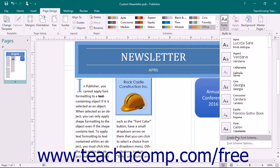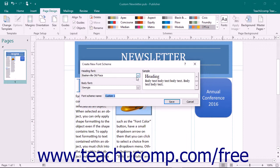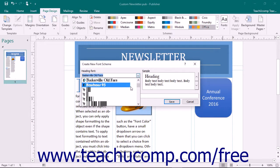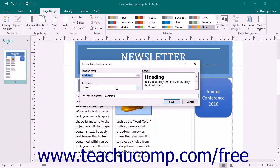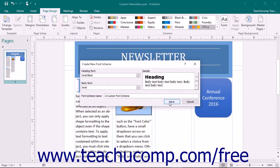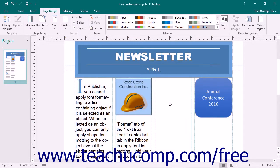Select the Create New Font Scheme command from the drop-down menu to open the Create New Font Scheme dialog box. In the dialog box, click the Heading Font and the Body Font drop-downs to select a custom heading and body font for your font scheme. You can then enter a name for your custom font scheme into the Font Scheme Name text box, and click the Save button to save it.